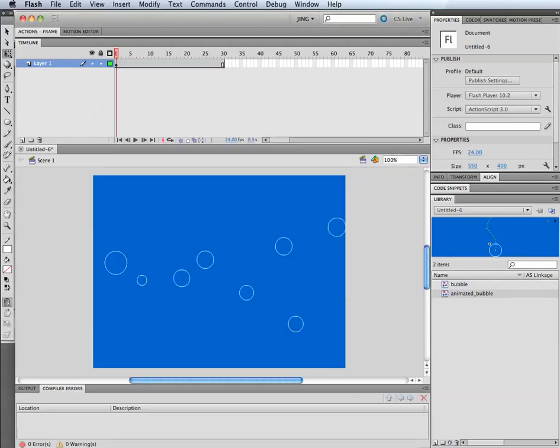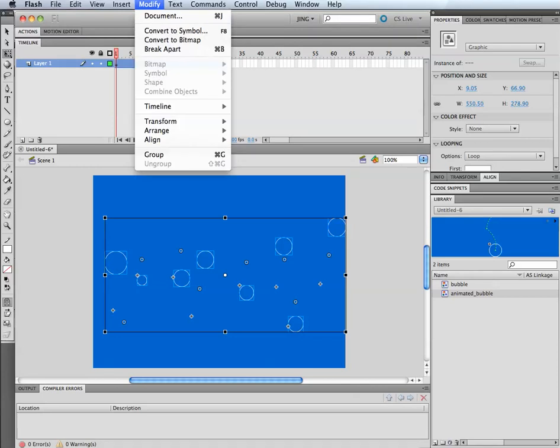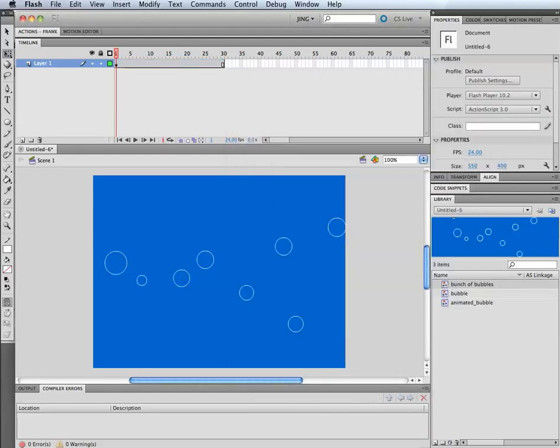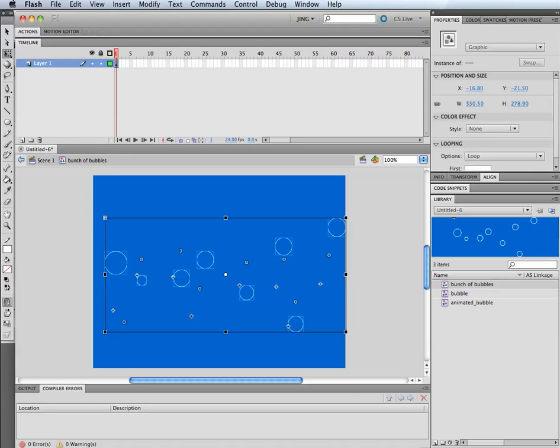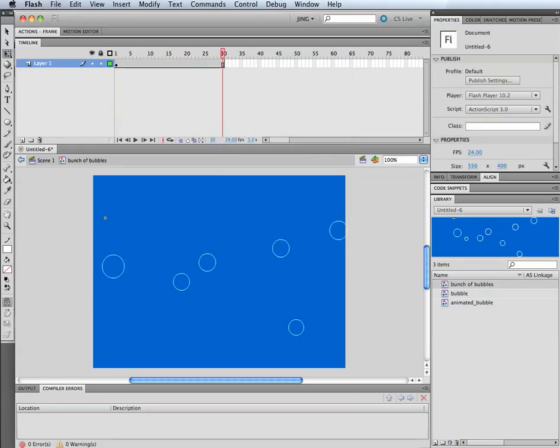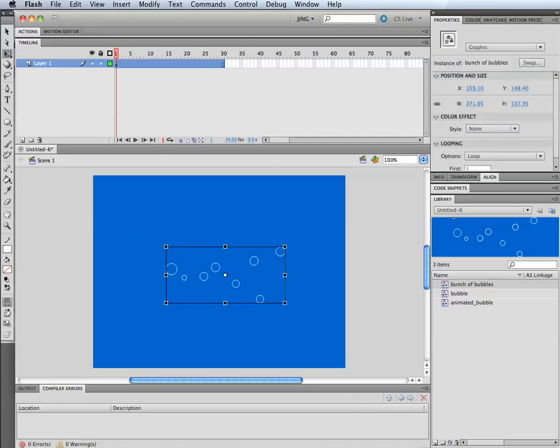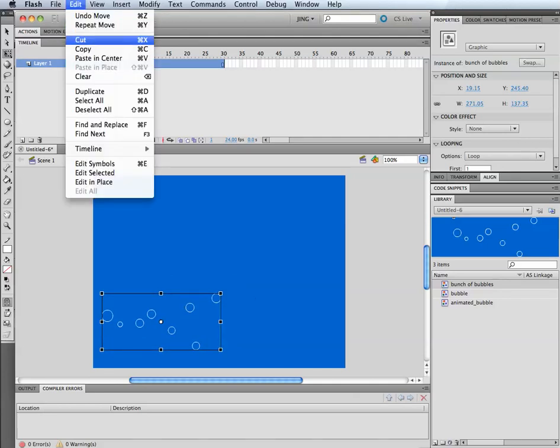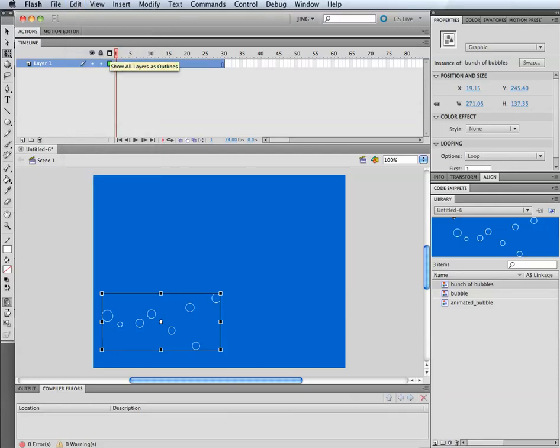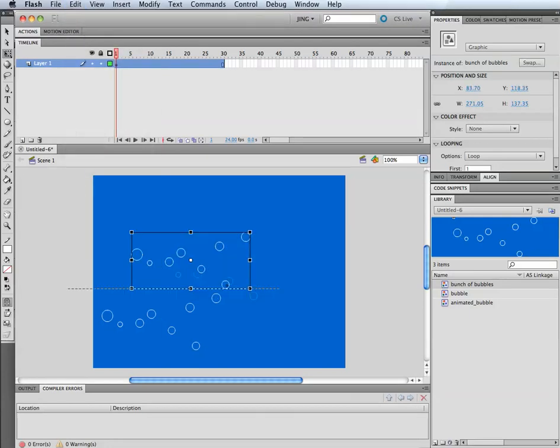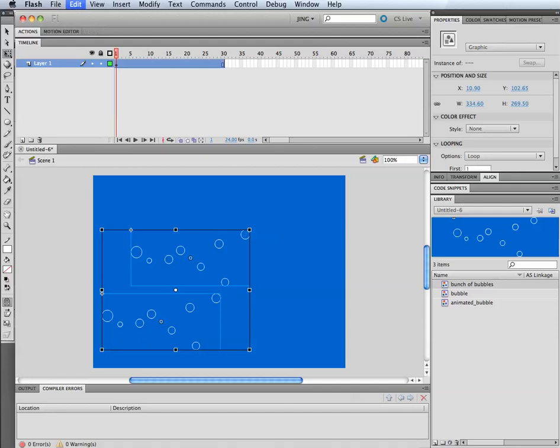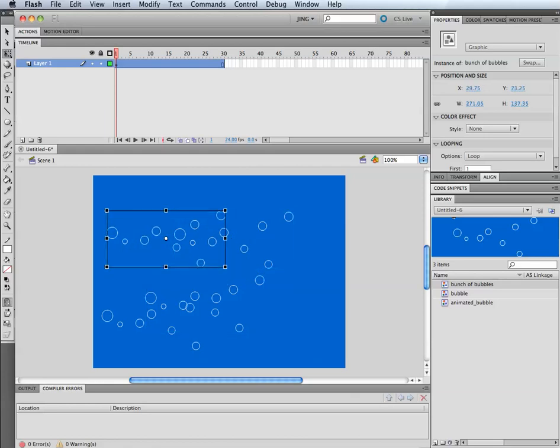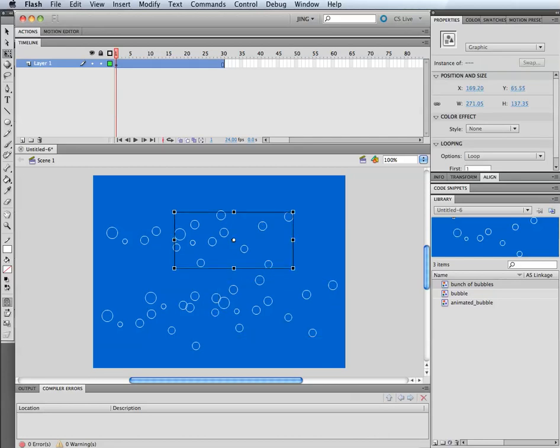You can use this effect to create the bubbles. One other thing you could take it to even another level is if you let's say we grabbed all of these and we did modify, convert to symbol. Let's say we call this a bunch of bubbles. Now we have to go into this and make sure that goes out to frame 30. So now we have a clip of that whole batch of bubbles. So what that lets you do is I can scale this down and I have this batch. I can copy and paste, I'll just paste in the center. So now I have more of these and so I can just copy and paste. I can put tons of these things just all over the place. Lots of bubbles.